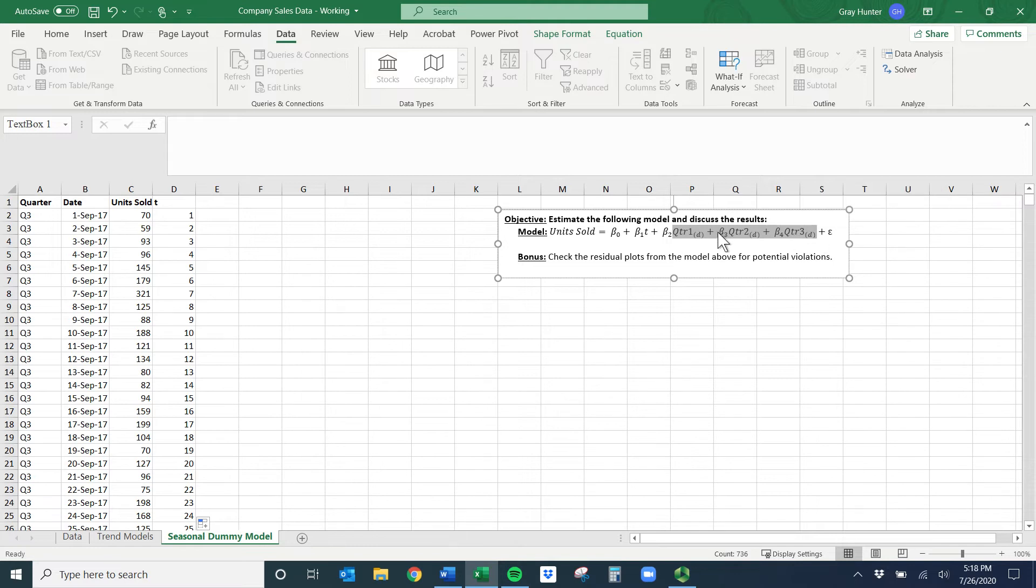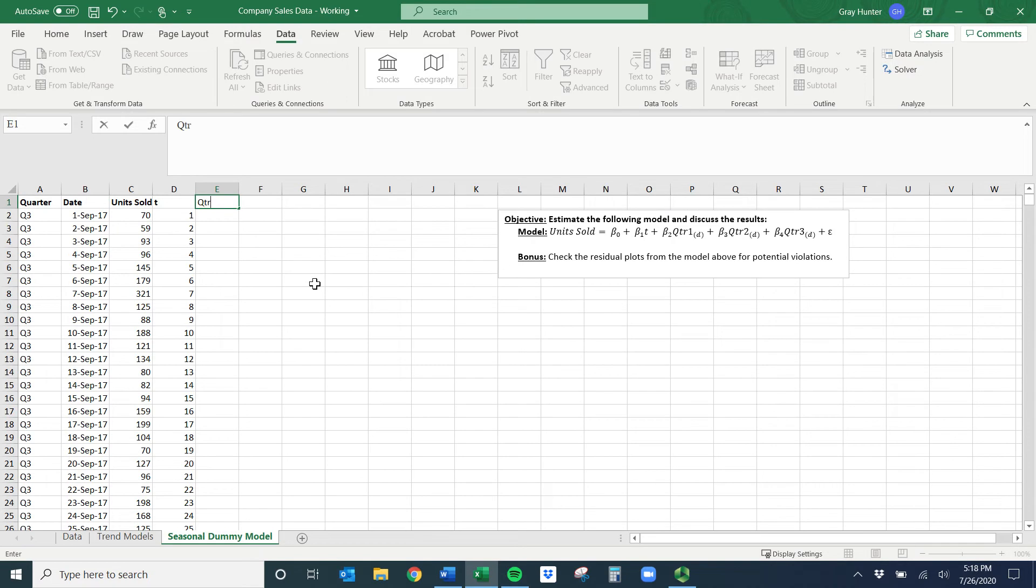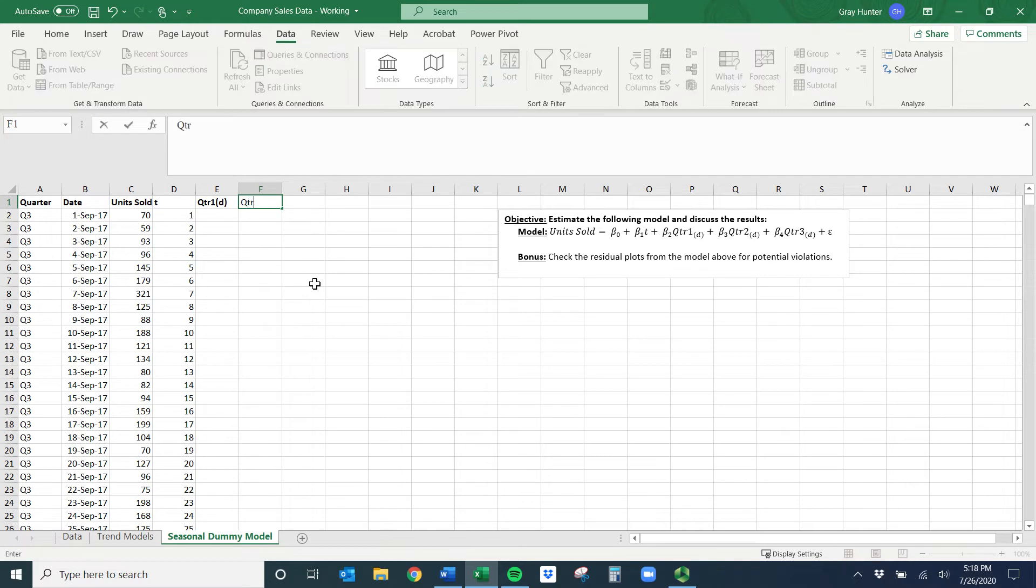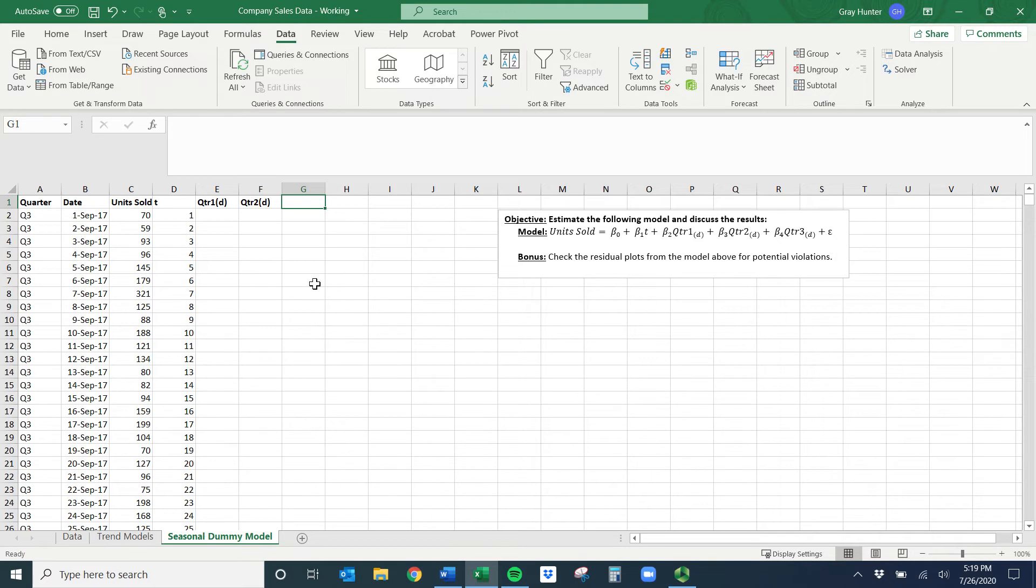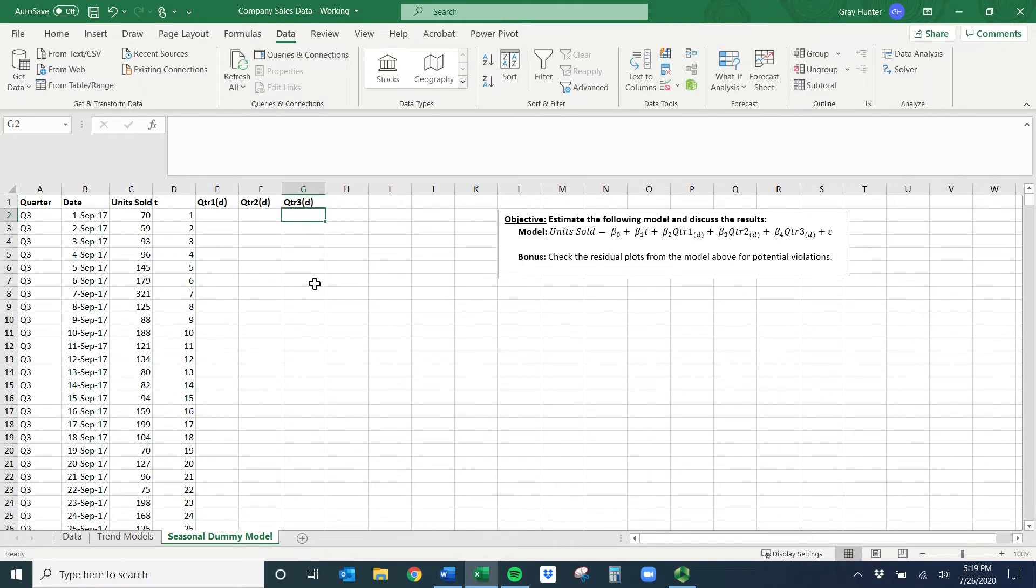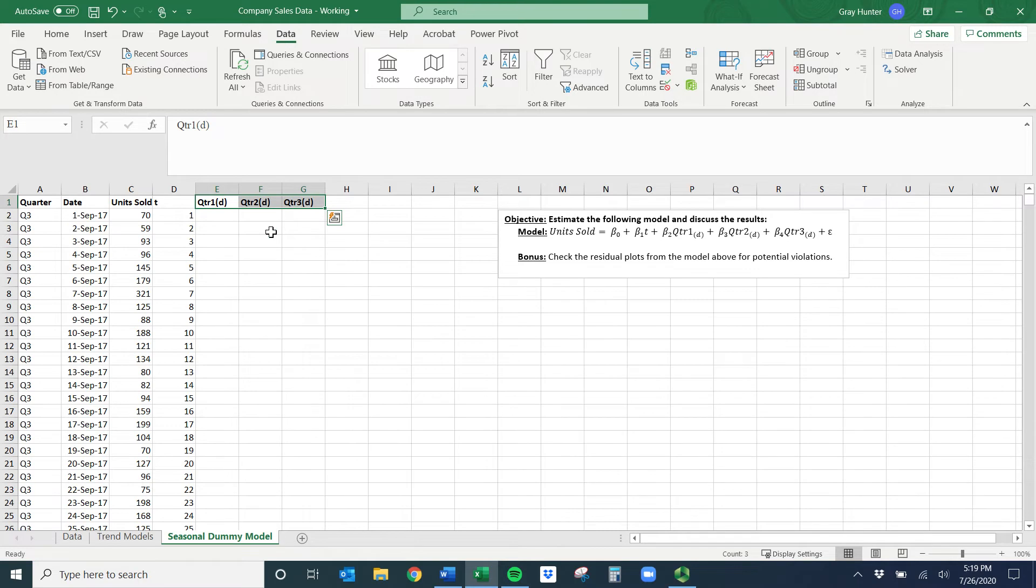That'll be important later when we talk about interpreting those coefficients. I'm going to go ahead and just title this Q quarter one, and then I always put D if it's a dummy just to indicate to myself what I'm doing.